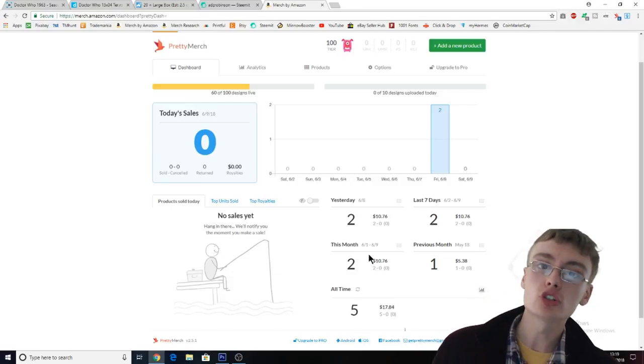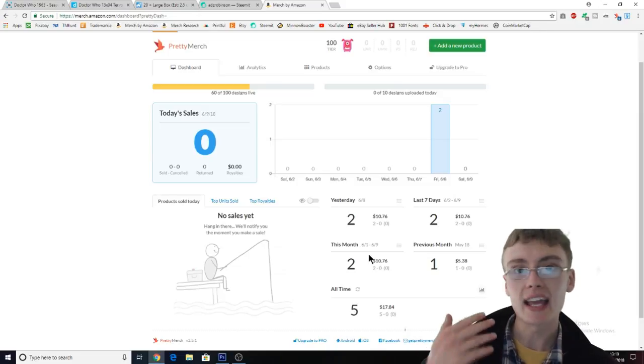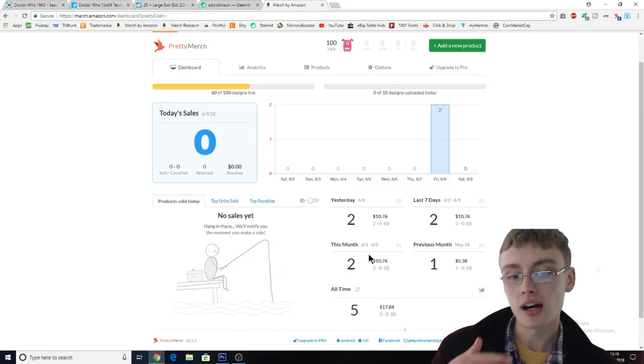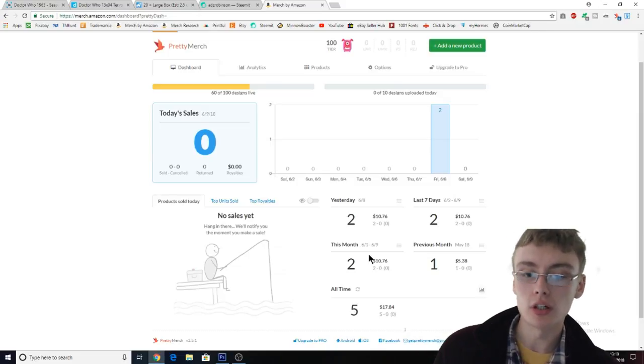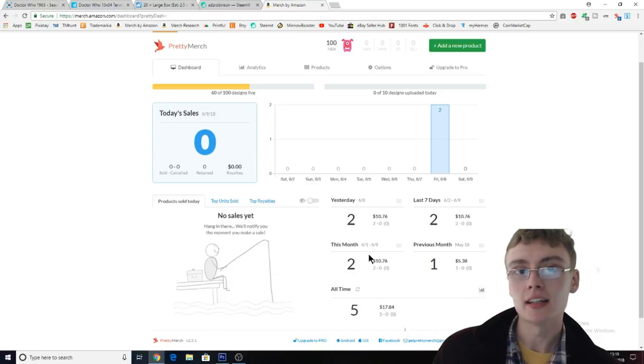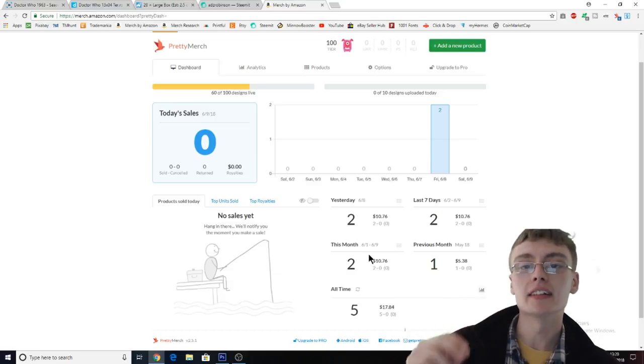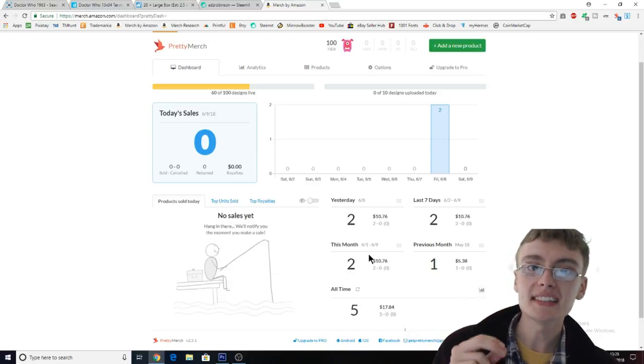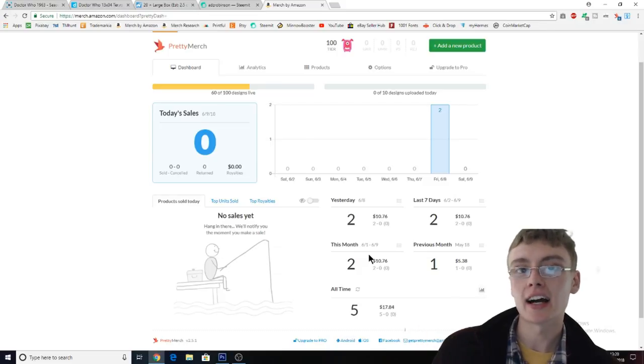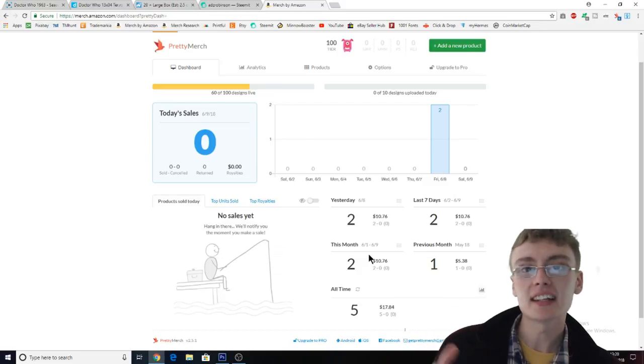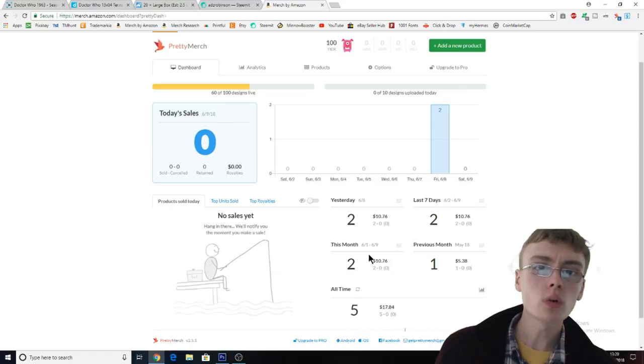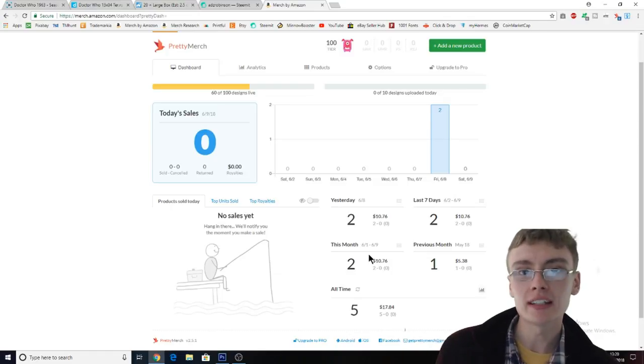If you're starting Merch, take this with a pinch of salt, but I would say in terms of pricing, have faith in your designs, do quality designs, and price at $19.99. Maybe $17.99 to $19.99.